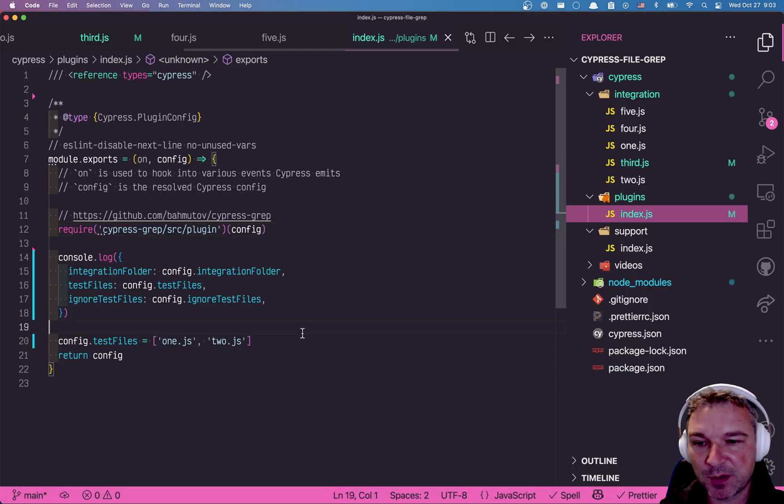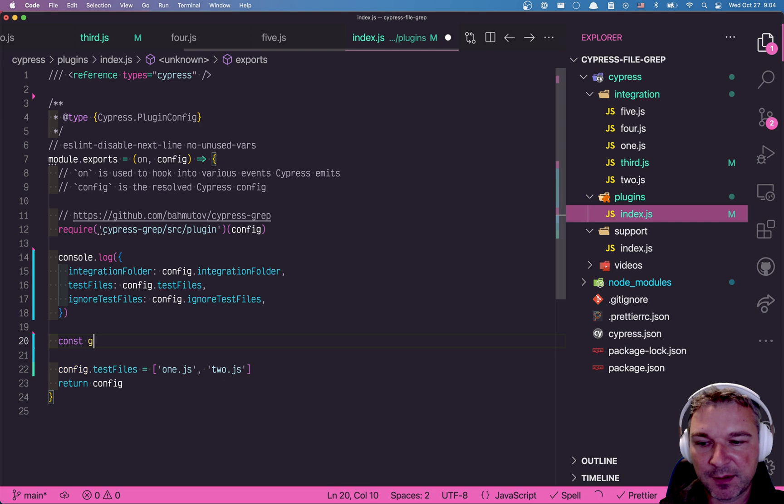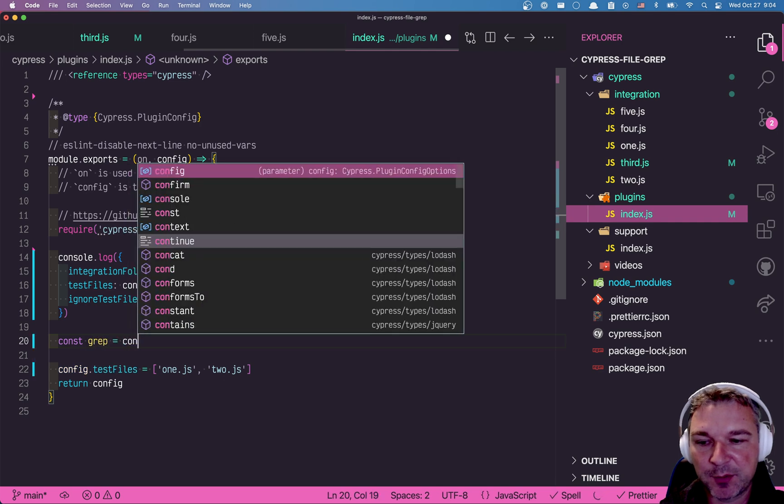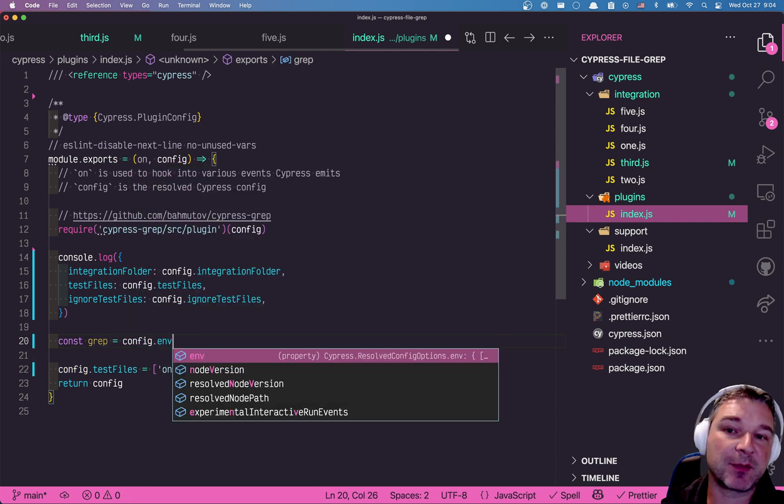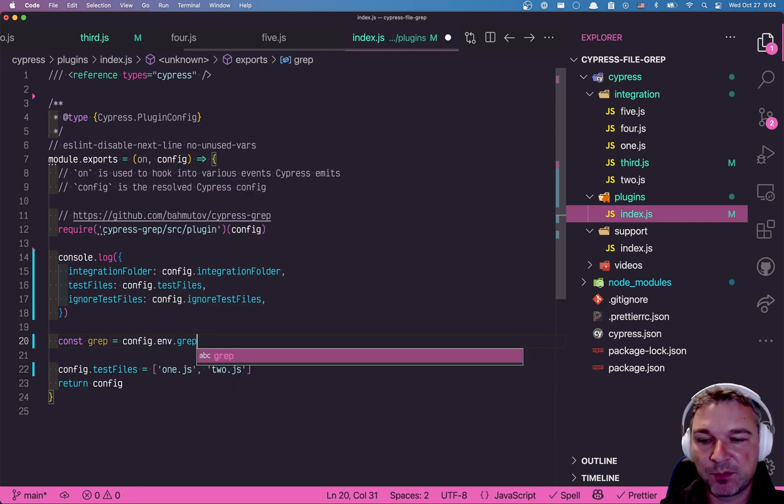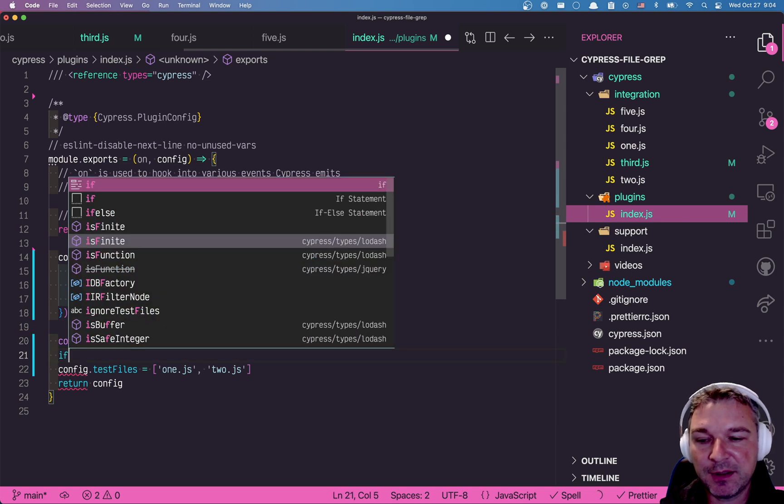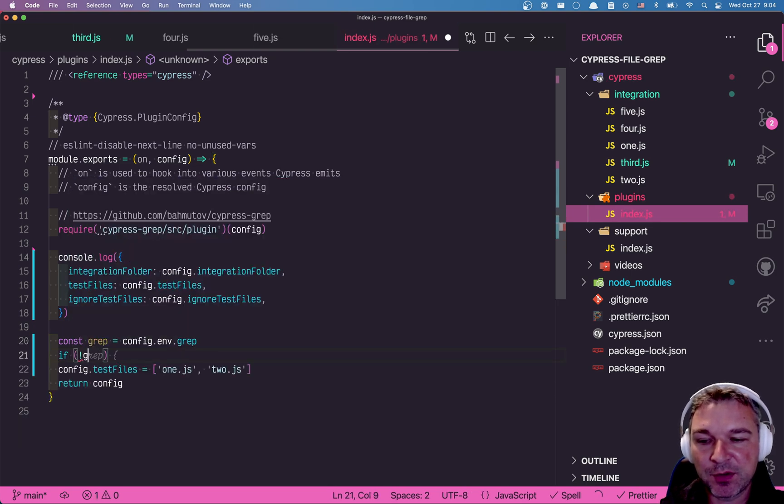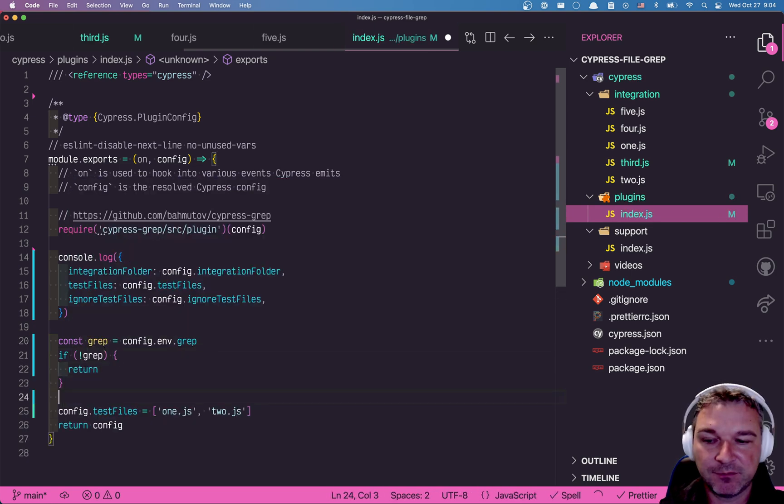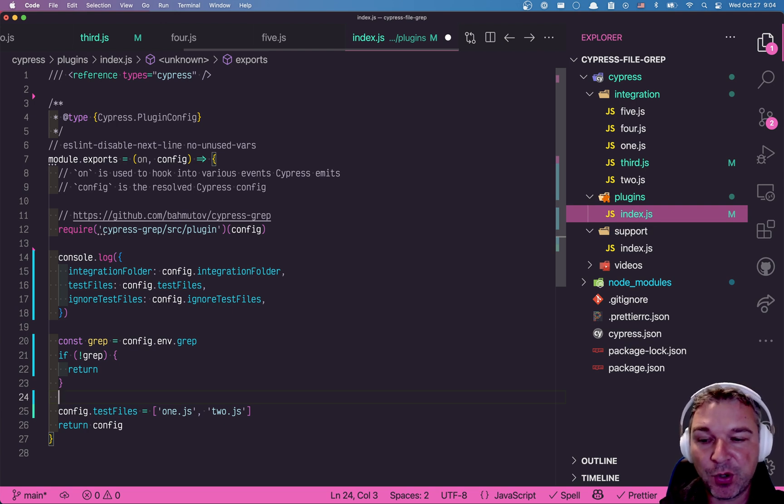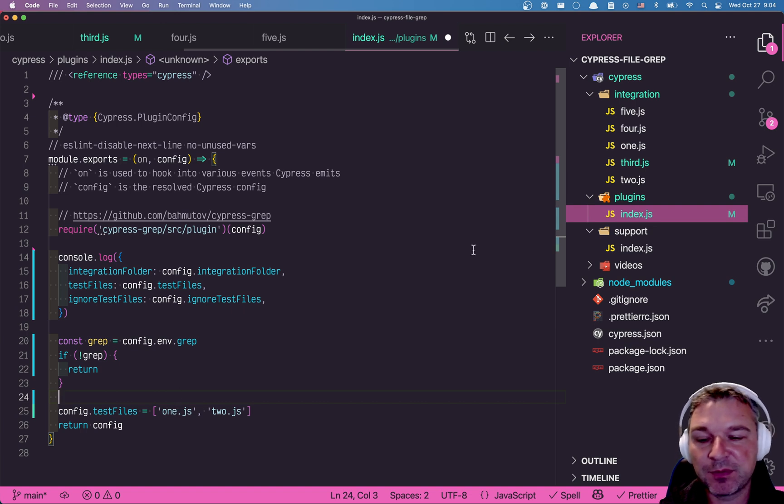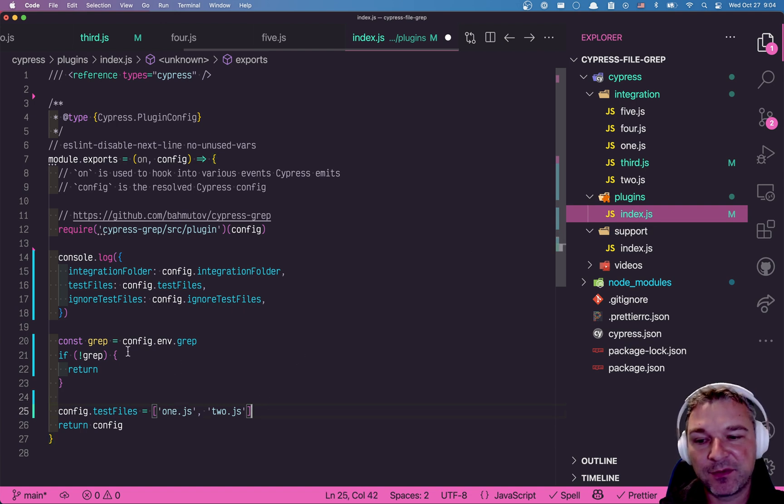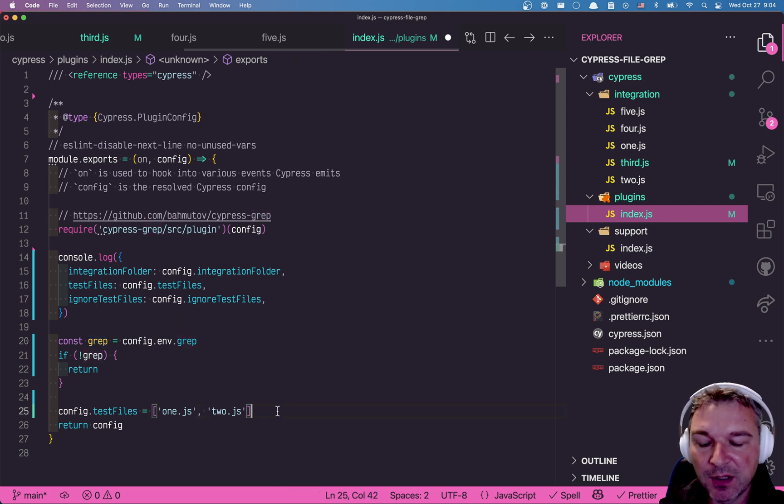The second thing we need to do is inside the environment object, find the grep parameter. So let's see how we can do this. We can say const grep equals config and environment is just an object inside. So it will say grep. And so if there is no grep, we do nothing, right? I mean, we allow the default behavior. We only have to worry about finding which spec file has this string in the title.